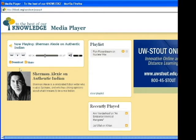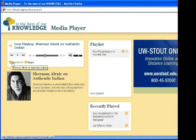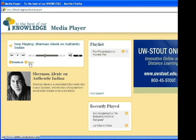Beneath the controls are two orange icons and links, allowing you to download the current selection as an MP3 file for later listening, or to share this selection with others.